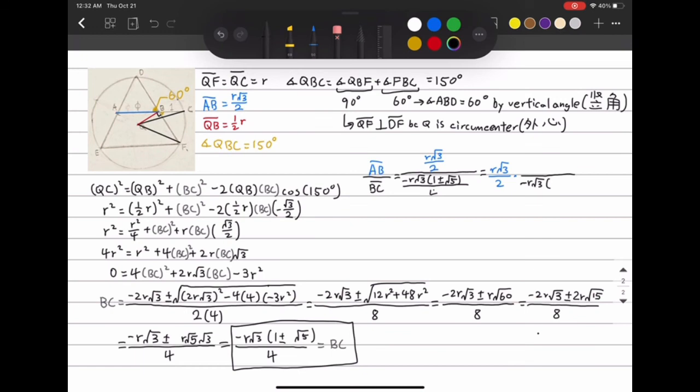Solving the equation for BC, we get that BC equals negative root 3 times 1 plus or minus root 5, divided by 4. Using the length of AB divided by the length of BC, we get that the ratio AB to BC equals the golden ratio after simplifying the expression, which is what we were trying to prove.